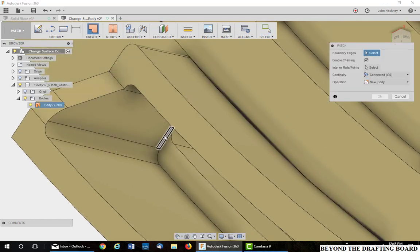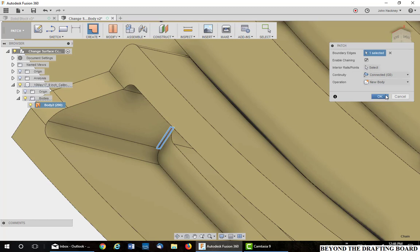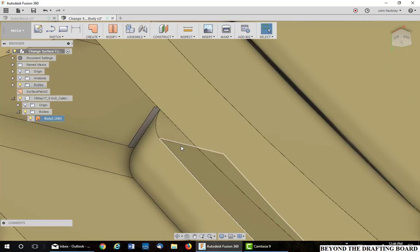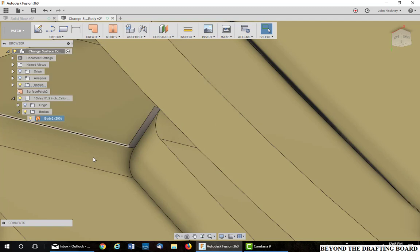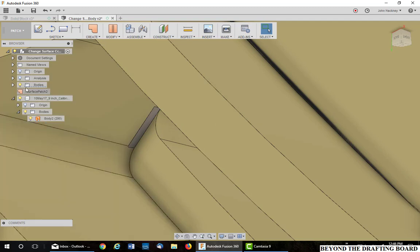So, I go to patch. Pick on the edges. Again, be sure it's chaining. New body and say OK. Please note this one came in a different color. That makes no difference.